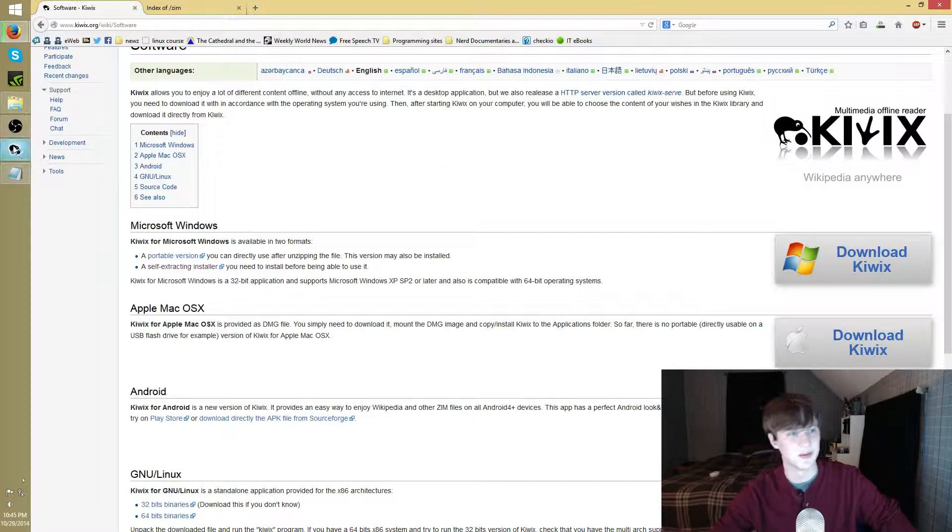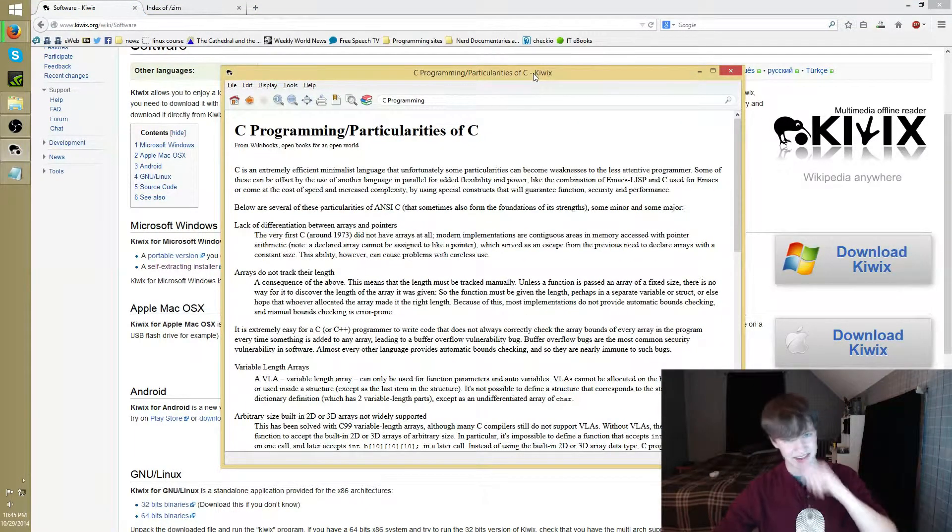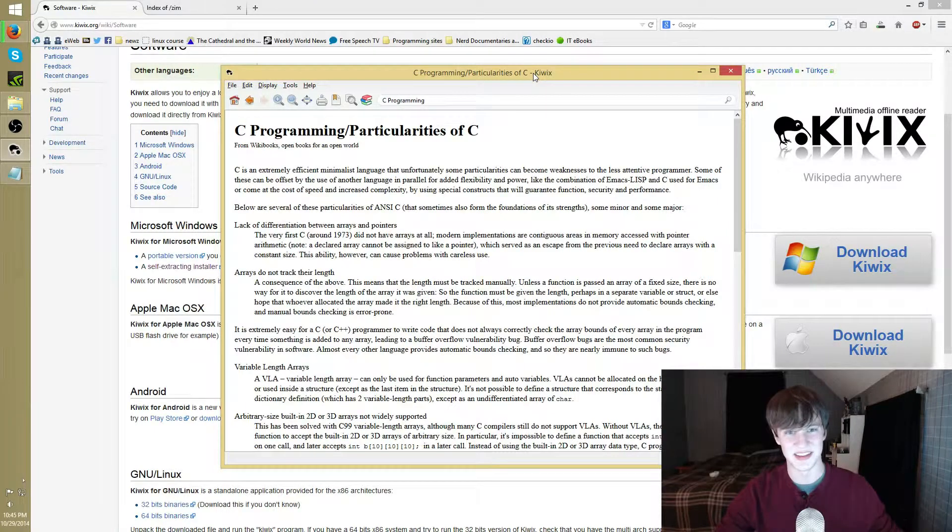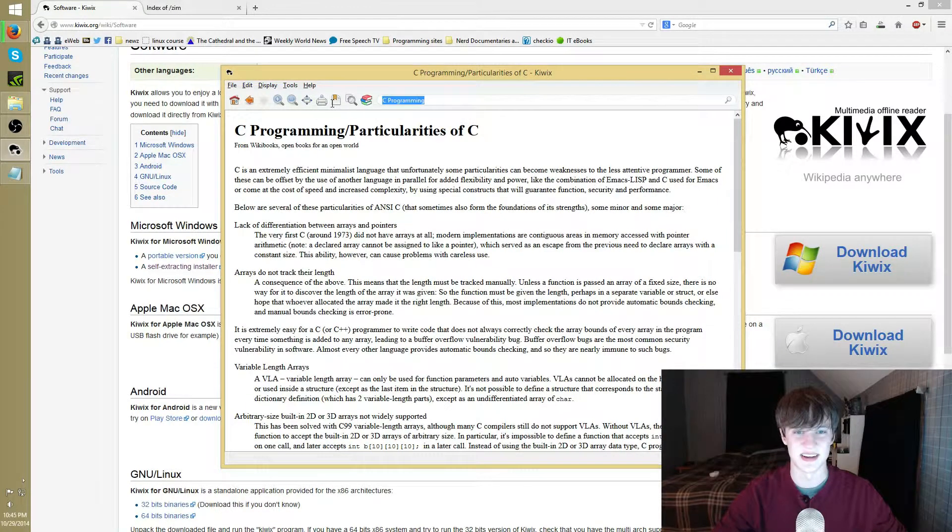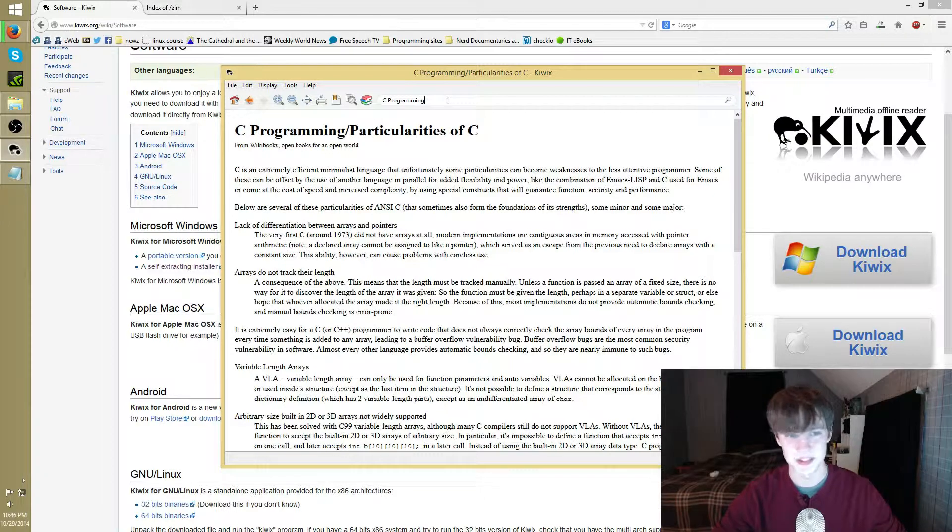Anyways, once you download it and run it, you're going to get something. Well, it's not going to look like this. This is actually an article pulled up already, but it's going to be basically a welcome to Kiwix page.